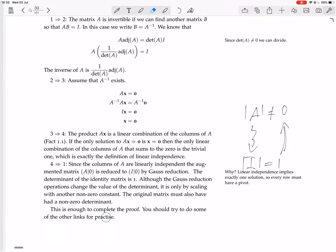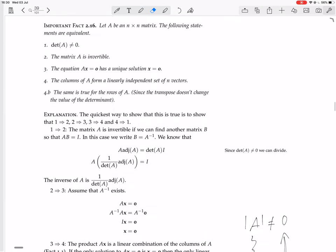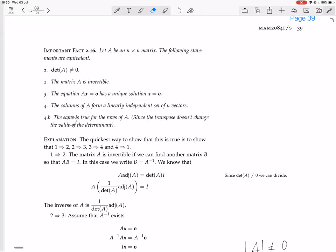You should try some of the other links to practice. The only other thing to add is 4B — that the rows of A also form a linearly independent set of N vectors. That's because you could repeat all of this argument with A transpose instead of A, and since the determinant of A equals the determinant of A transpose, you'd get that A transpose is invertible, AX equals zero has a unique solution, and the columns of A transpose form a linearly independent set — but the columns of A transpose are just the rows of A. So that's why 4B is equivalent to 4.